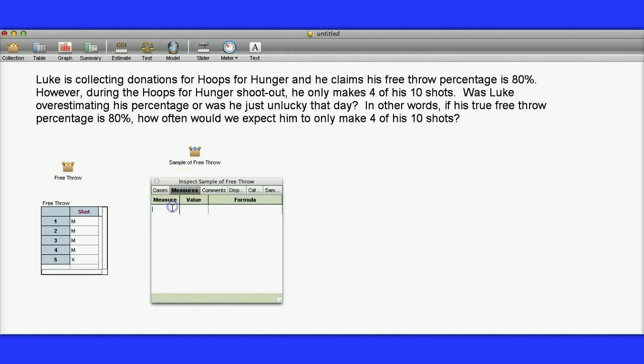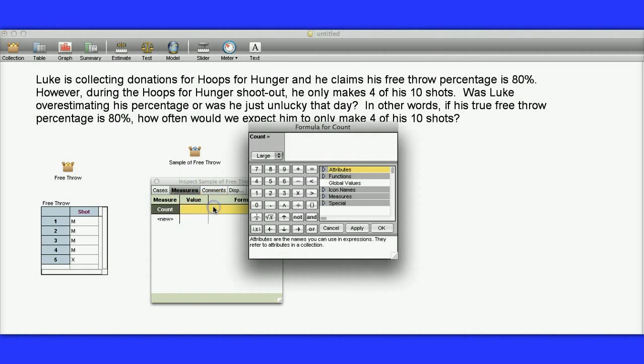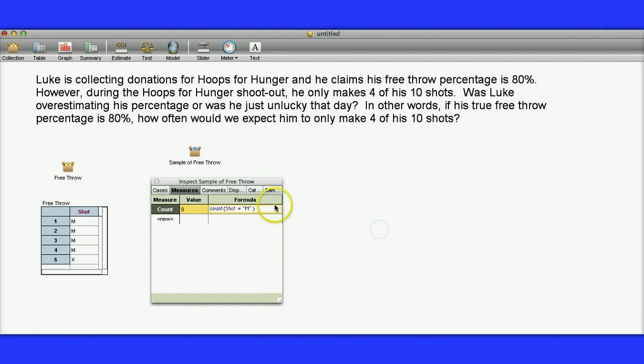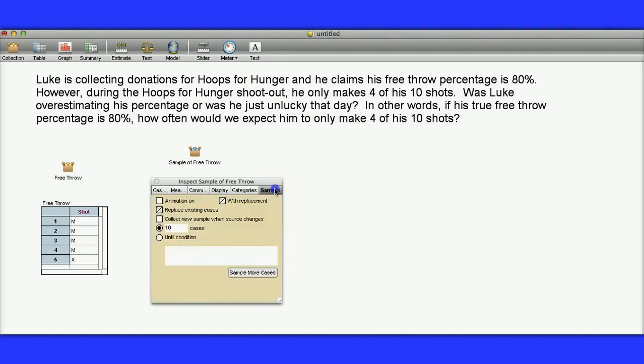So I'm clicking on the Measures tab, and I'm going to do a count. I'm going to call my variable count. I'm going to actually count, so I just double-clicked on the formula box here. I'm going to count when the shot was equal to an M, and it's important to have quotes here. So he made the shot nine times out of the ten there.